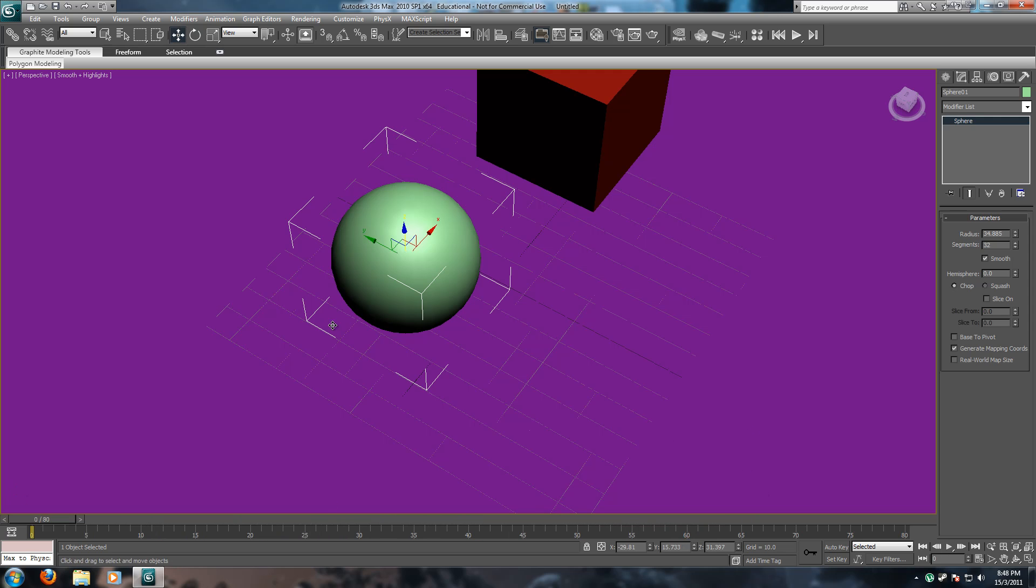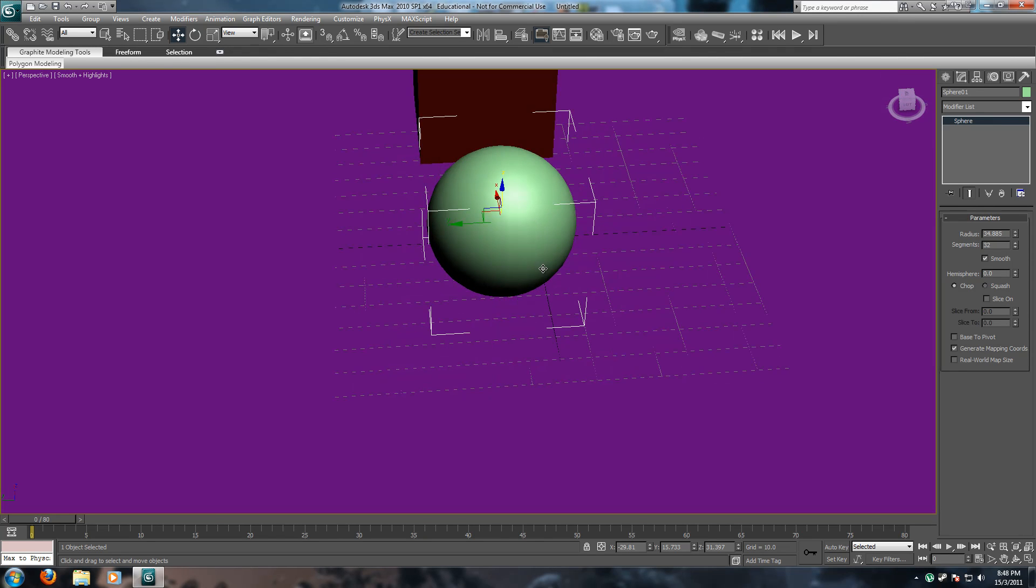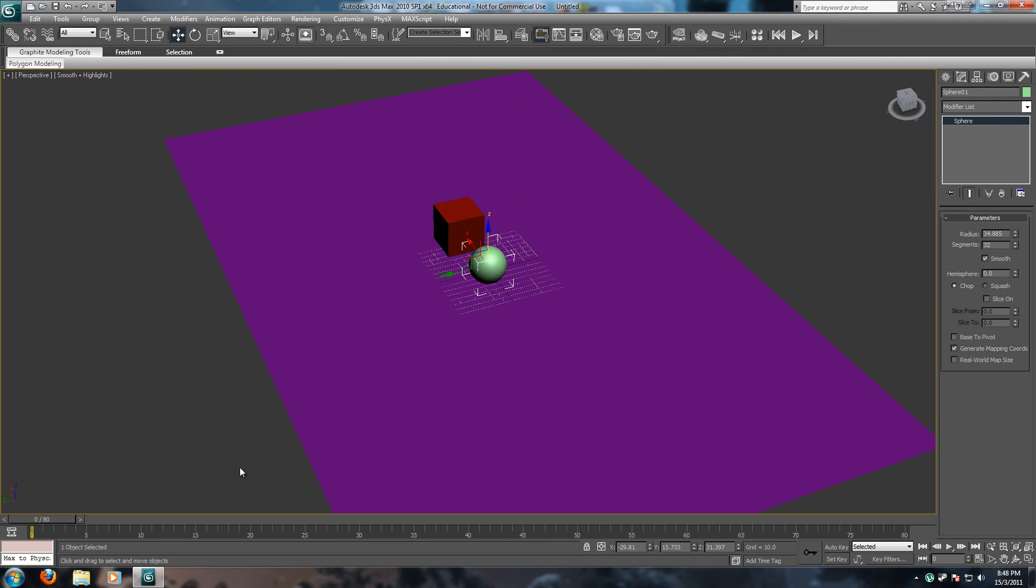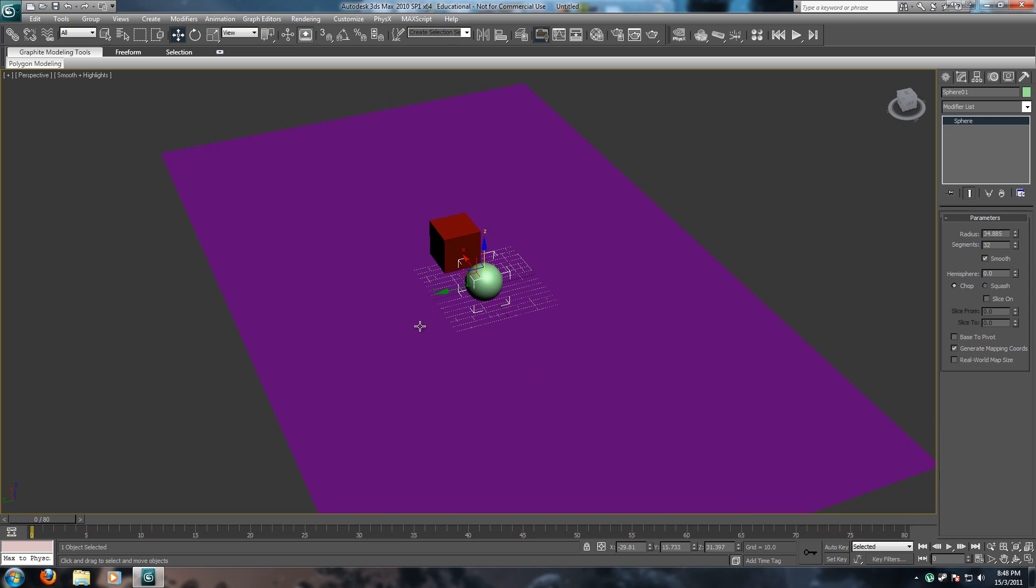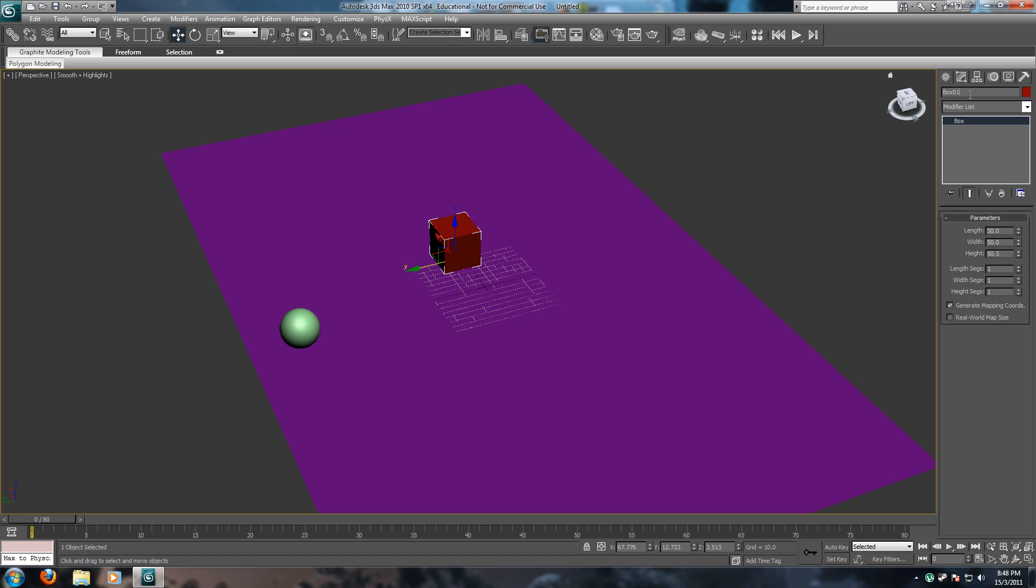Let's get on to animating this. First of all, we're going to set it. We're going to go to frame zero here. And we're going to set it to where we want it to start. So, we want the sphere to be here, and we want the cube to be here. Okay?